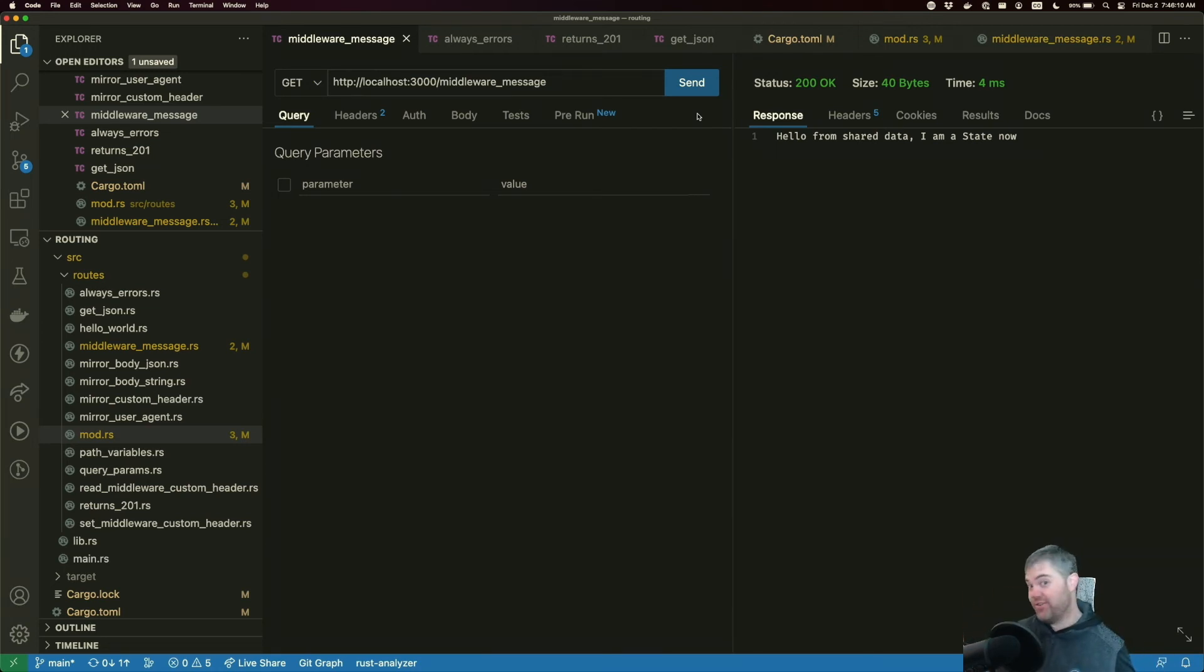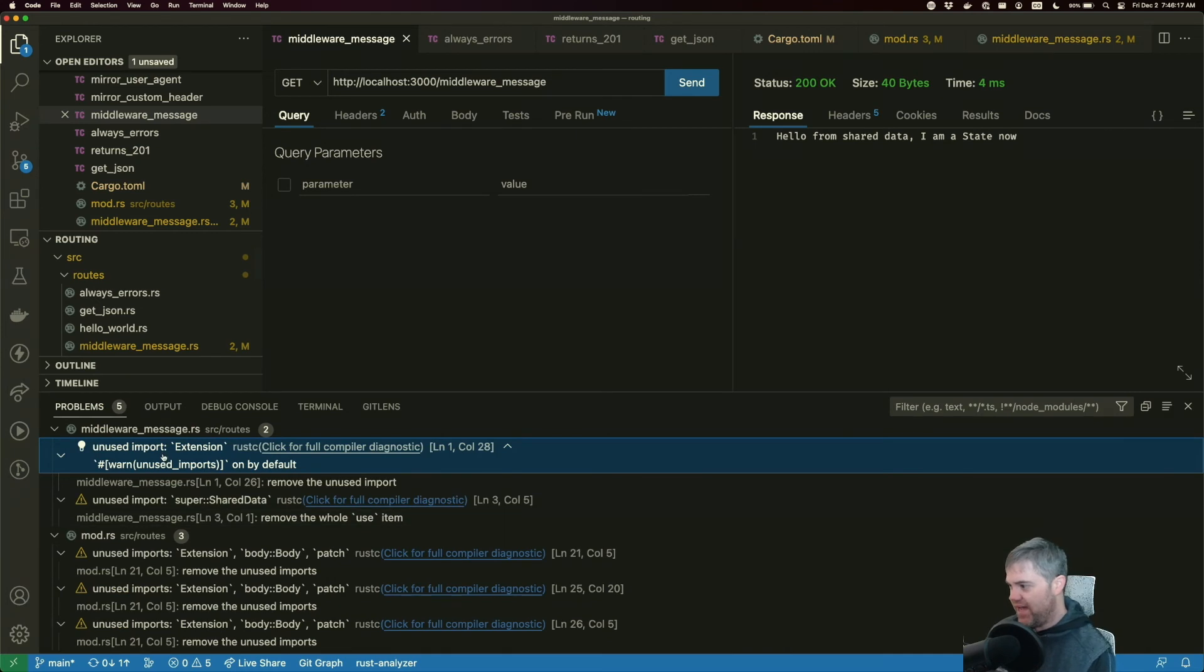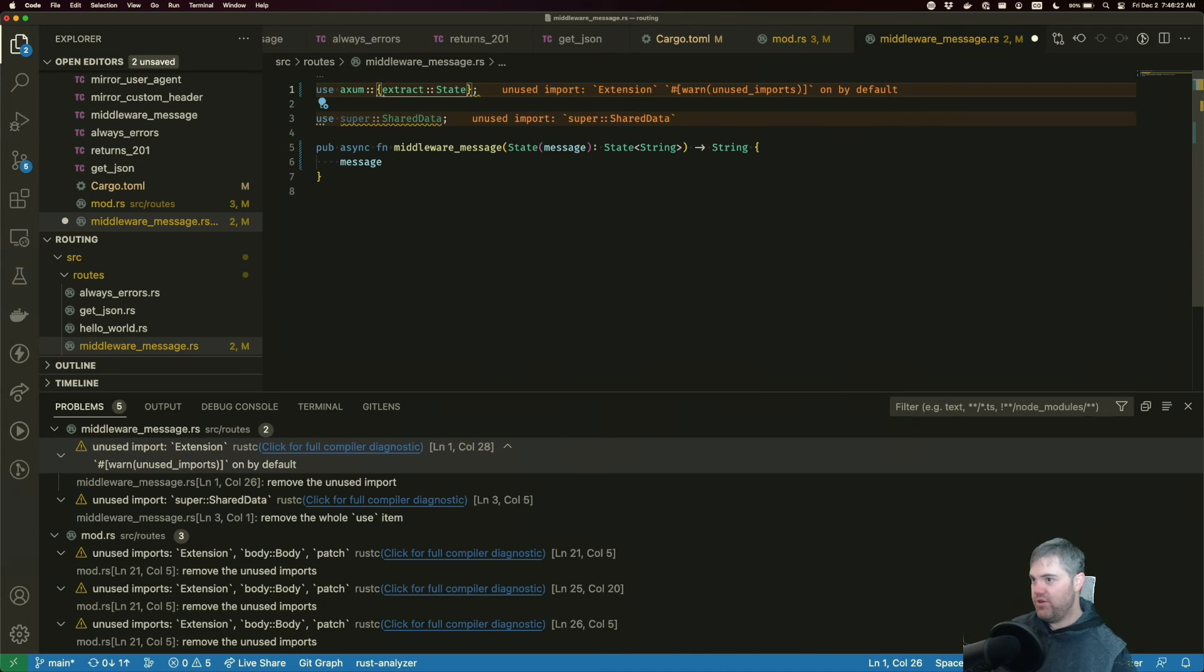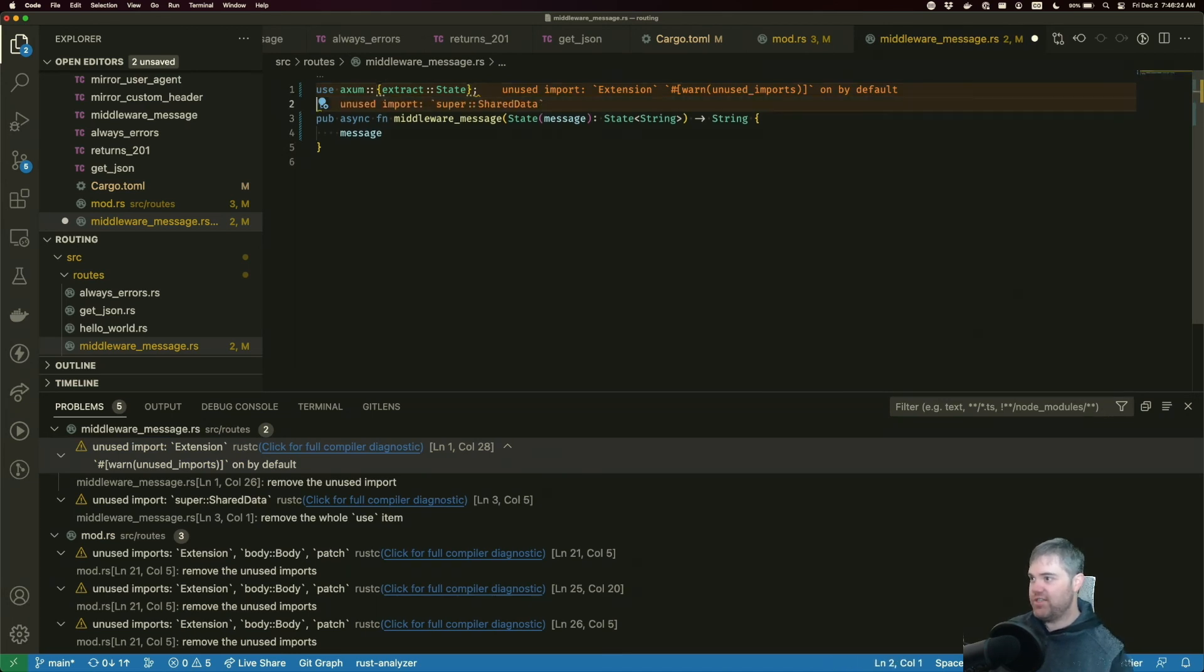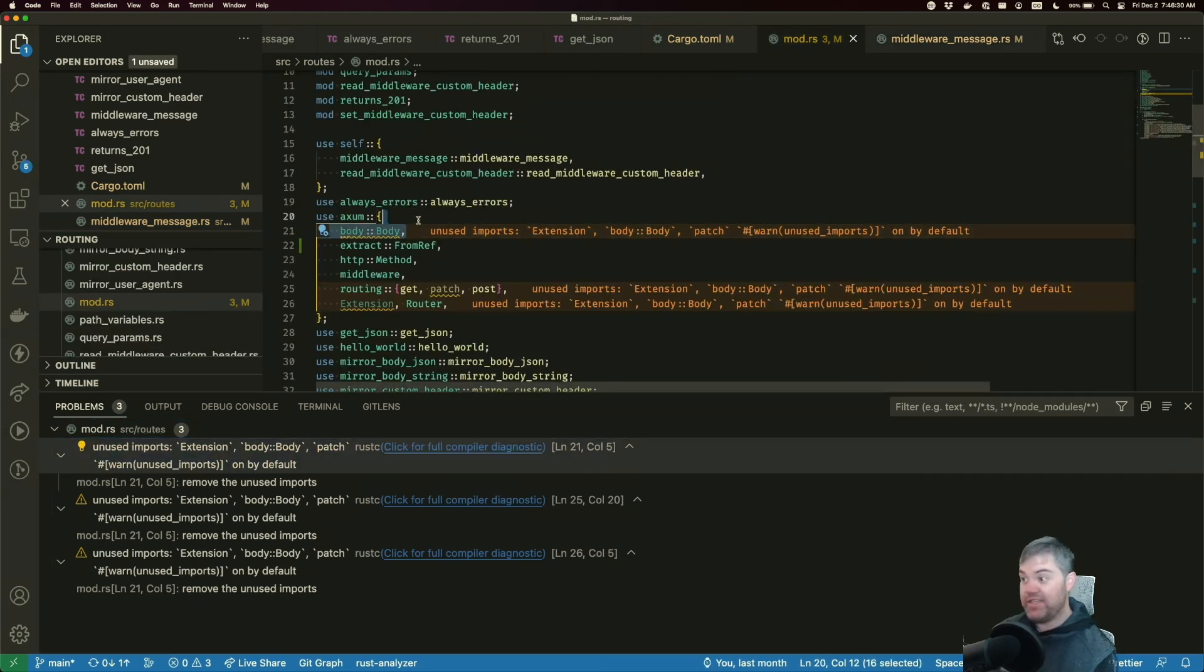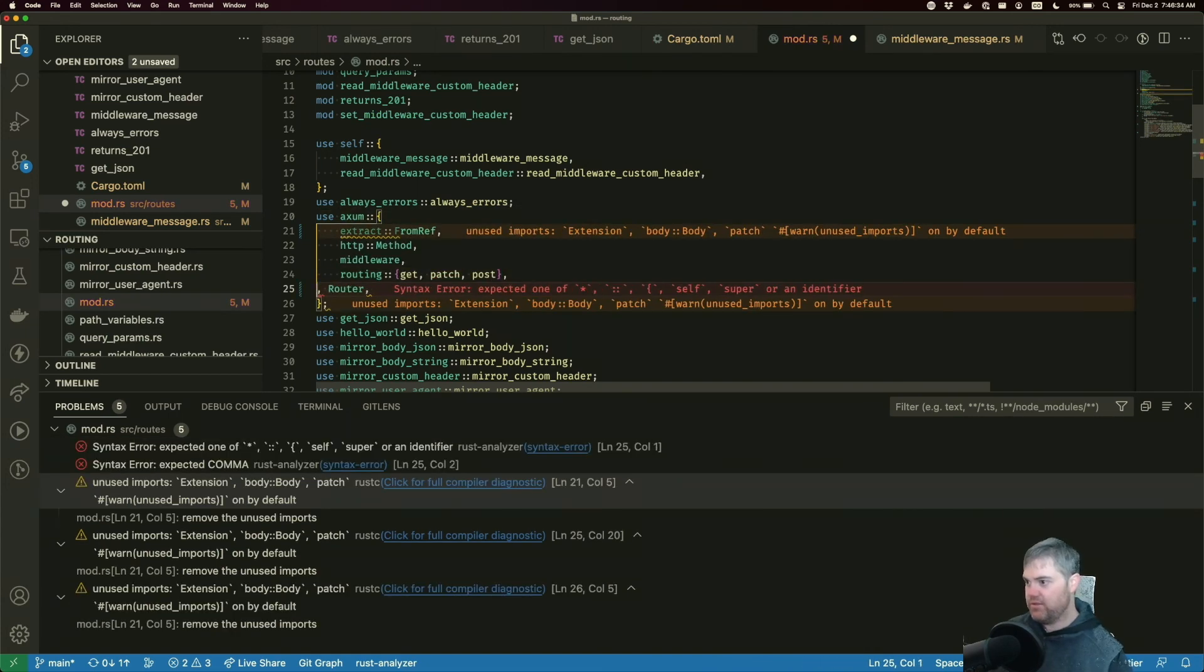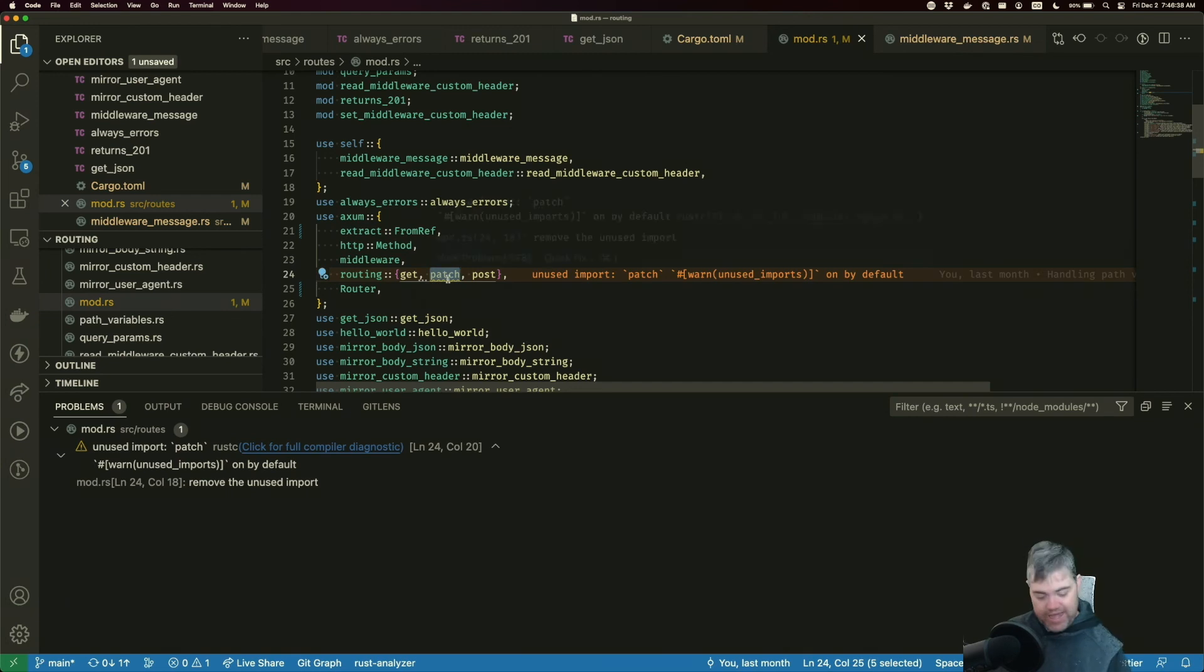Okay, the last part is just to clean up. So what do we have in here? We have a bunch of unused imports. Let's go ahead and delete all these. So we have unused shared data, unused imports in mod. So we don't need this body anymore. We don't need this extension. We don't need this patch.